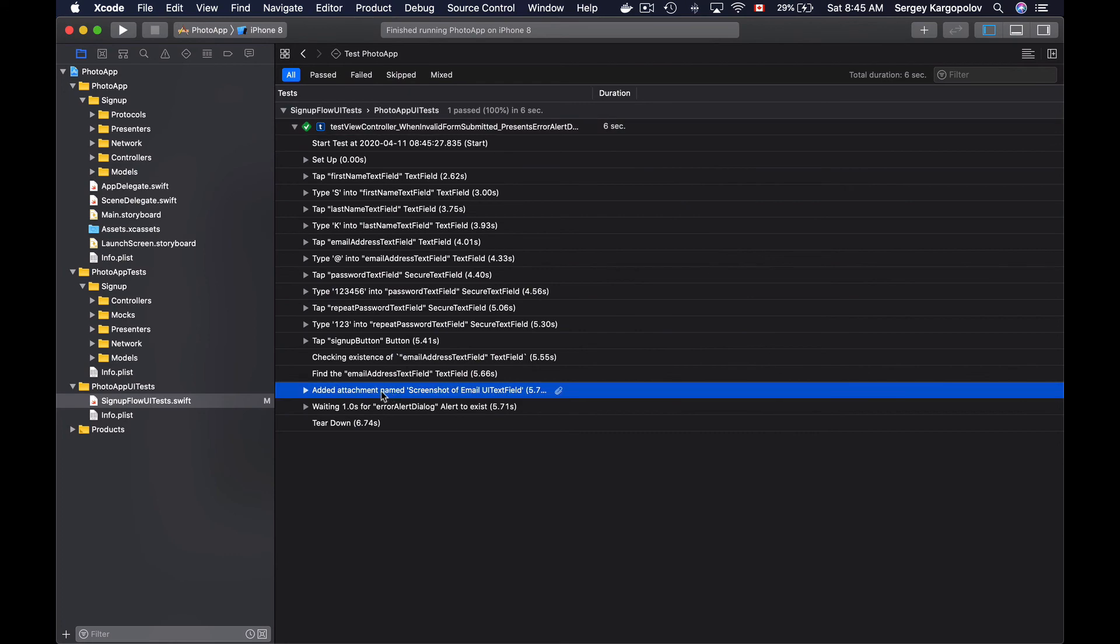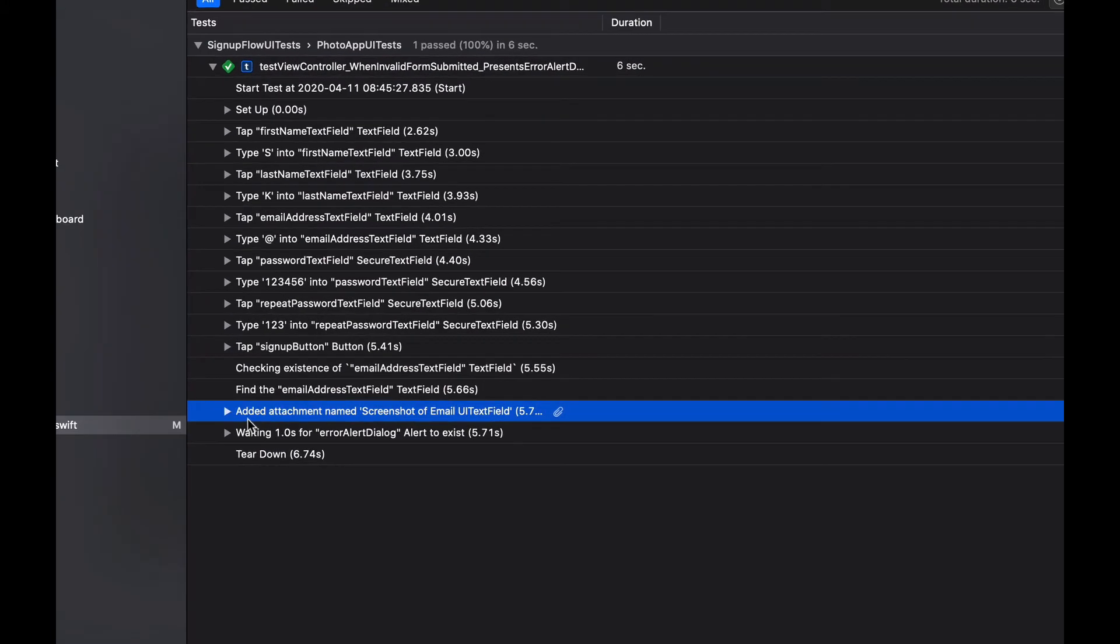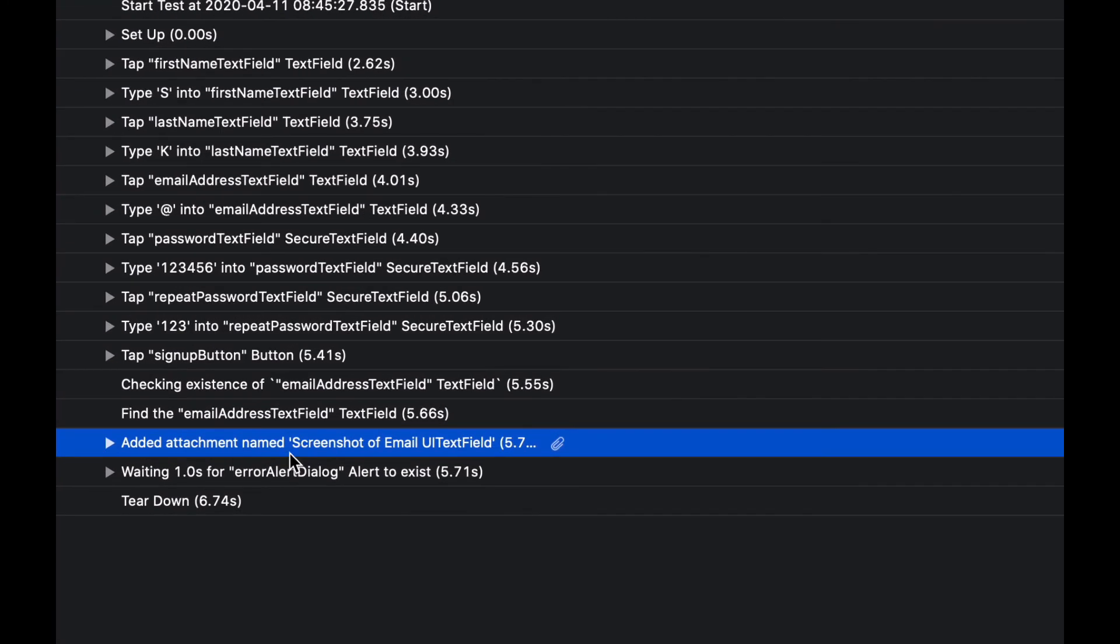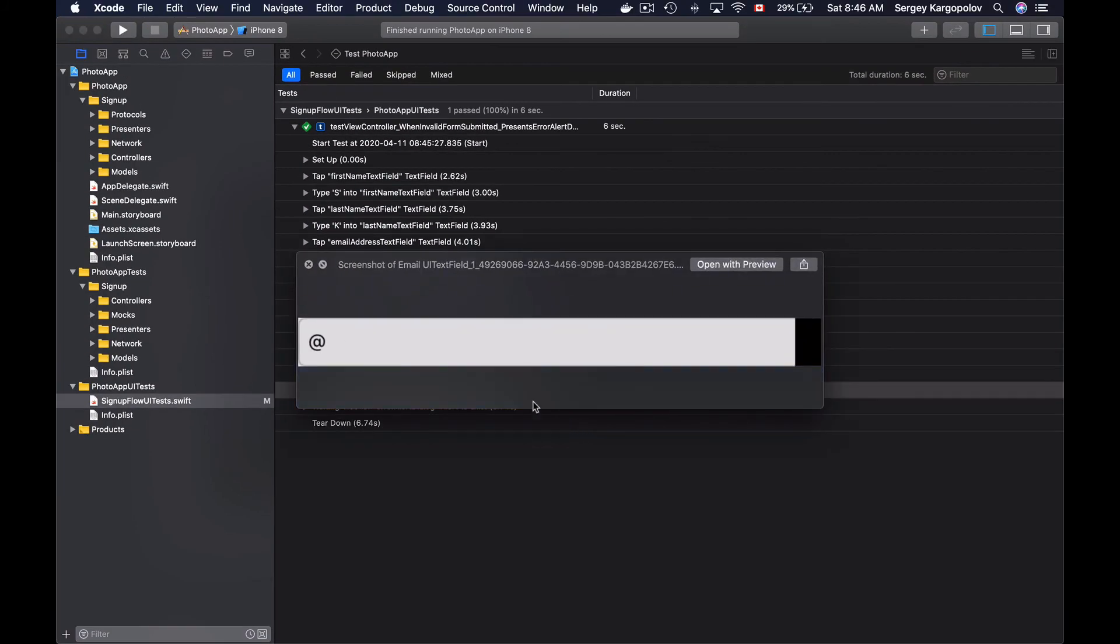And here I see the added attachment named 'screenshot of email text field.' And I can have a quick look at it. And here is just a single field.